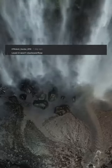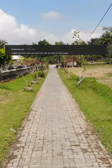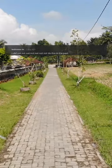Too many files lol. Least it won't stack overflow. I did not not not not not not do this in the past.